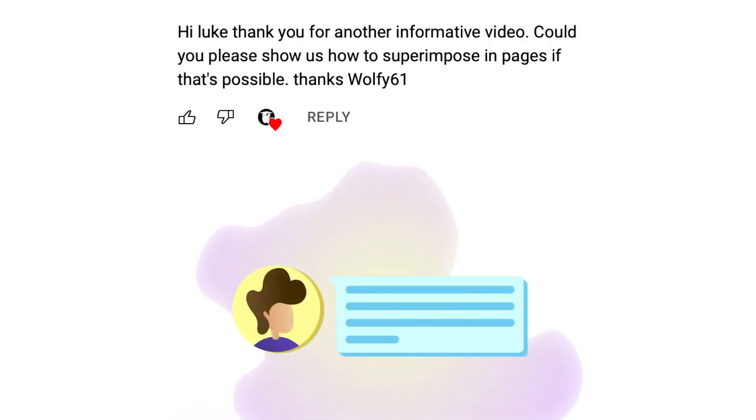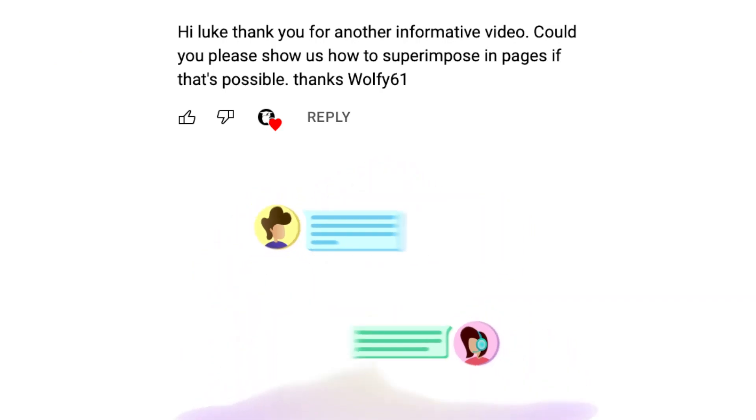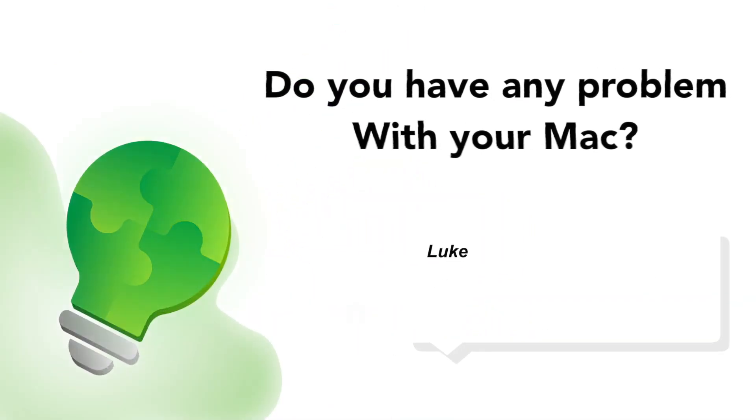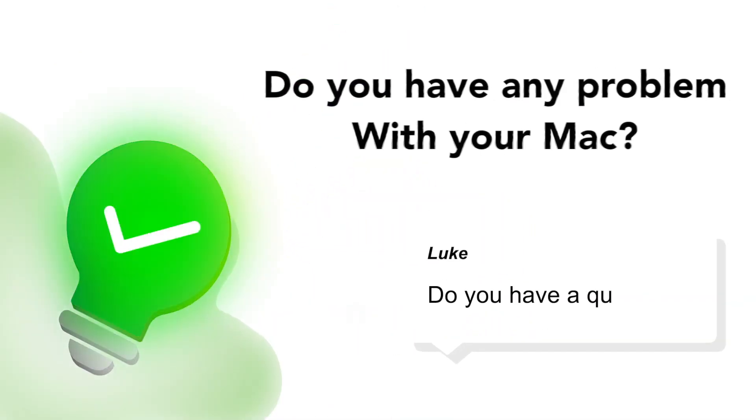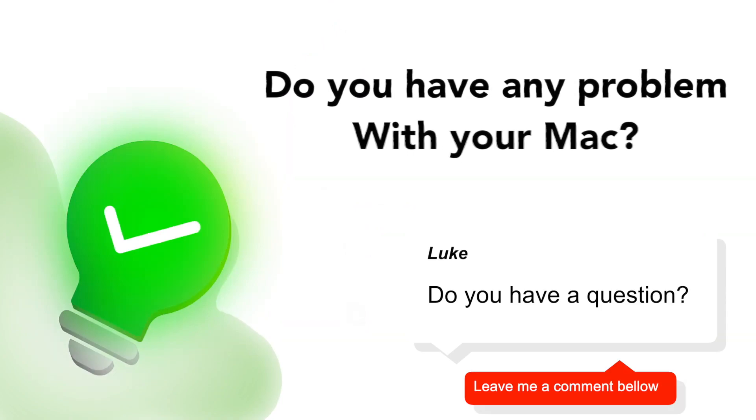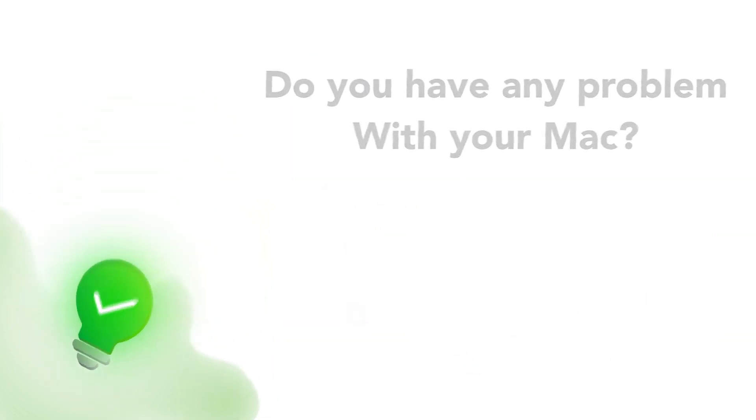This video is on request from my subscribers, so if you have any problem, anything unclear or something you would like to learn, let me know about it in the comments below and the next video might be answering your question.